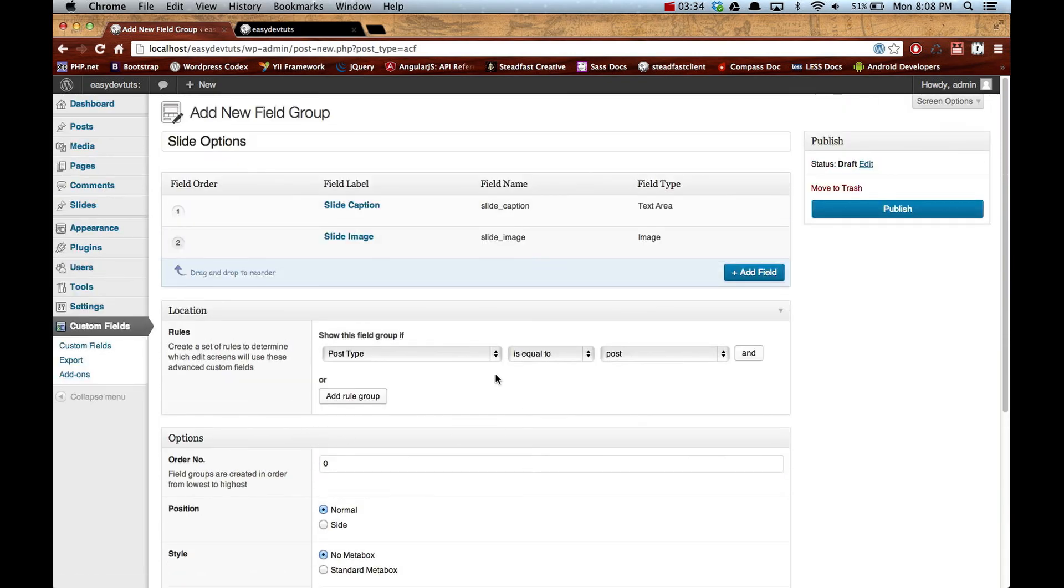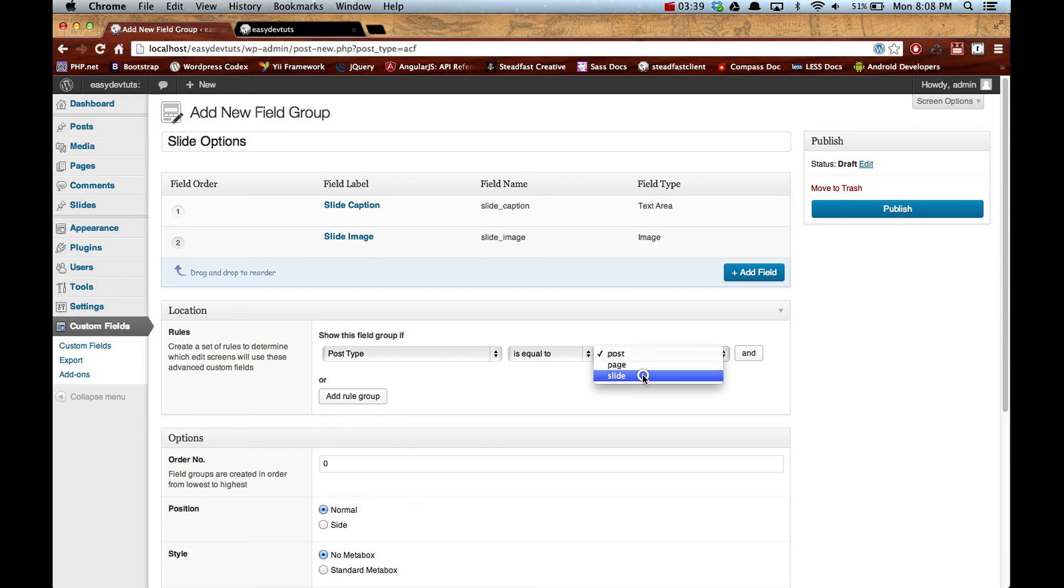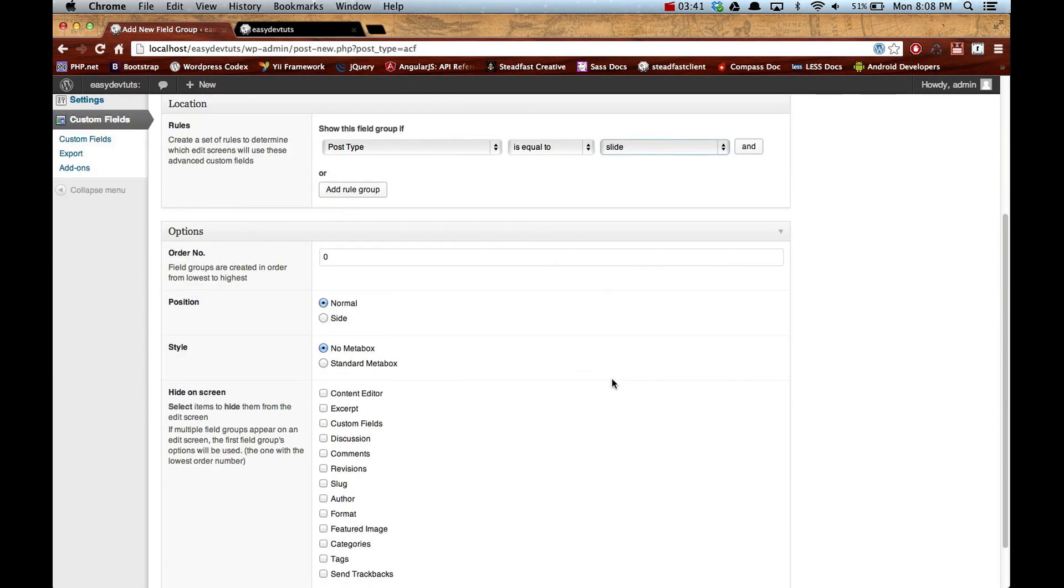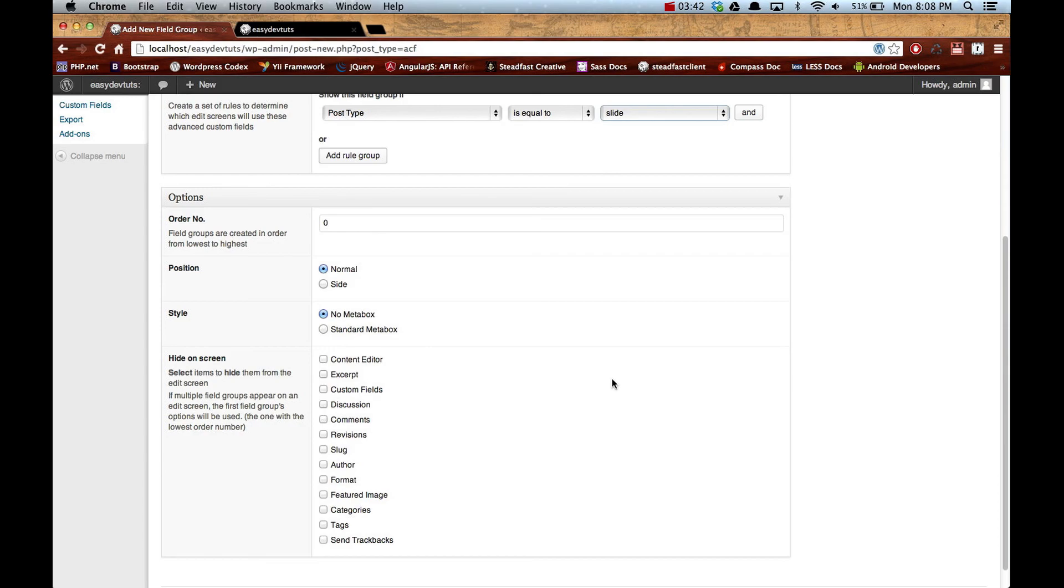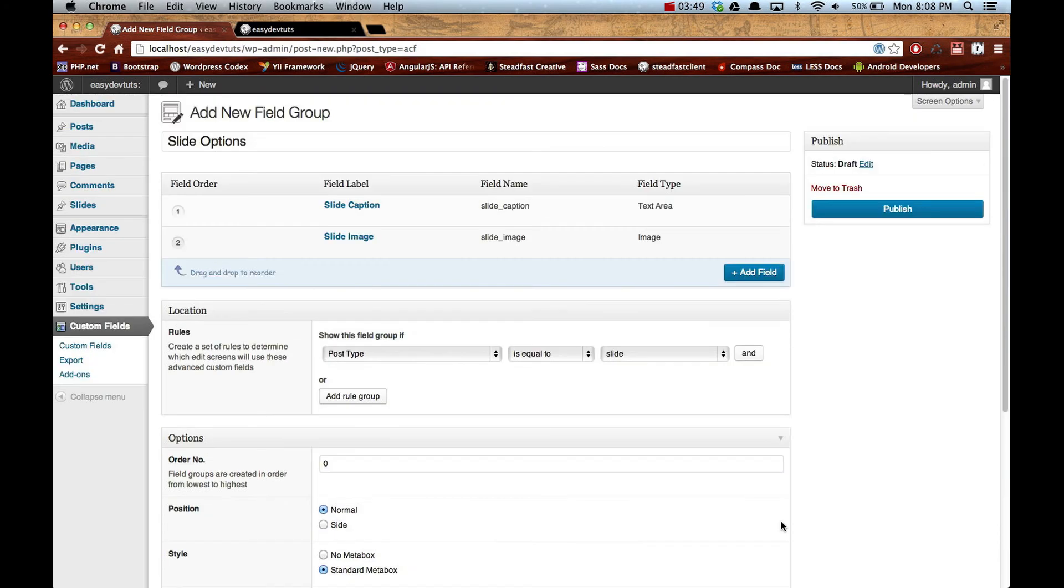And then down here we need to select our slides post type because we only want it to show up on there, so we'll put slide. We'll just put a standard meta box, normal, and that's good. We'll publish that.